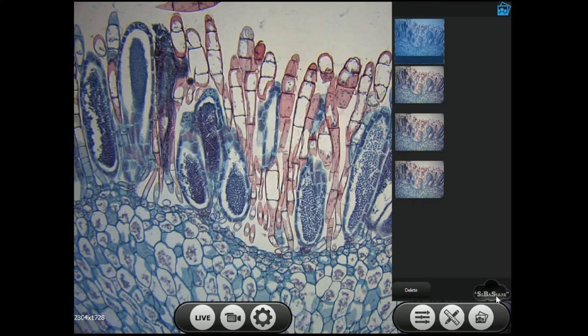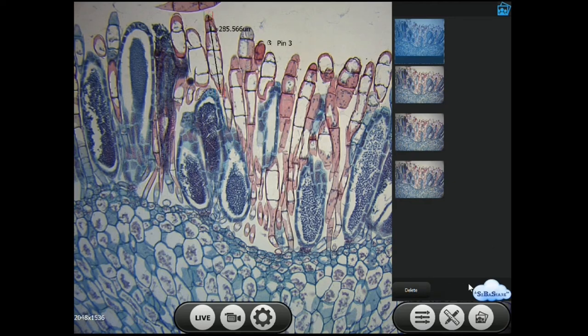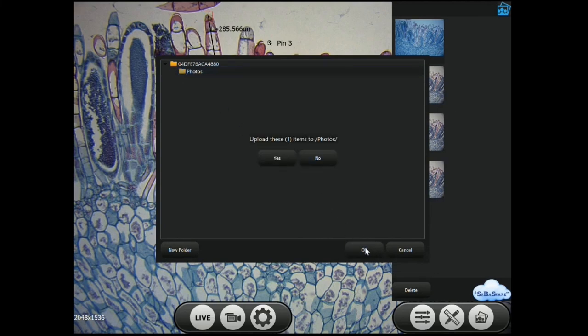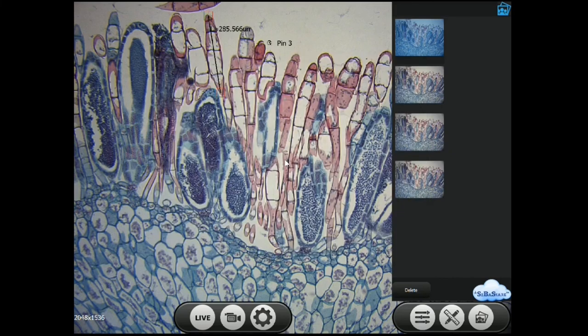To log into your SibaShare account, add your SibaShare card to the Siba logo on the front of the microscope right under the eyepieces. Once logged into your SibaShare account, click the SibaShare icon, choose a folder to save it to, and hit OK. Please see our other videos on the SibaShare software for more information. To return to taking live images, click the button that says live.